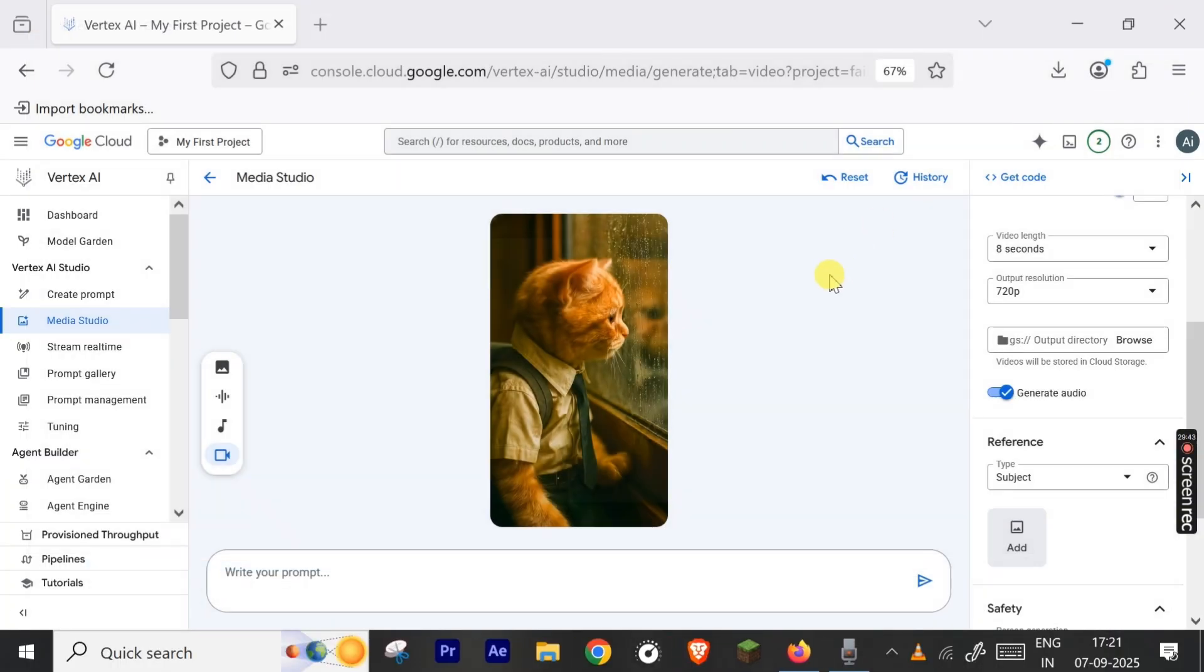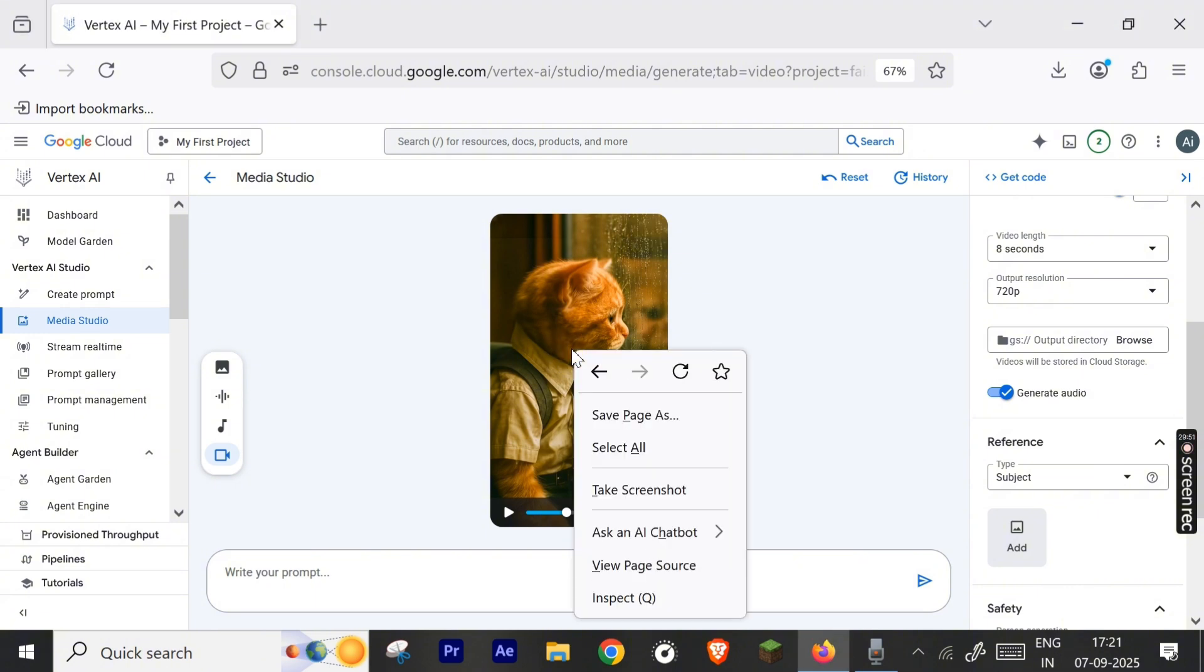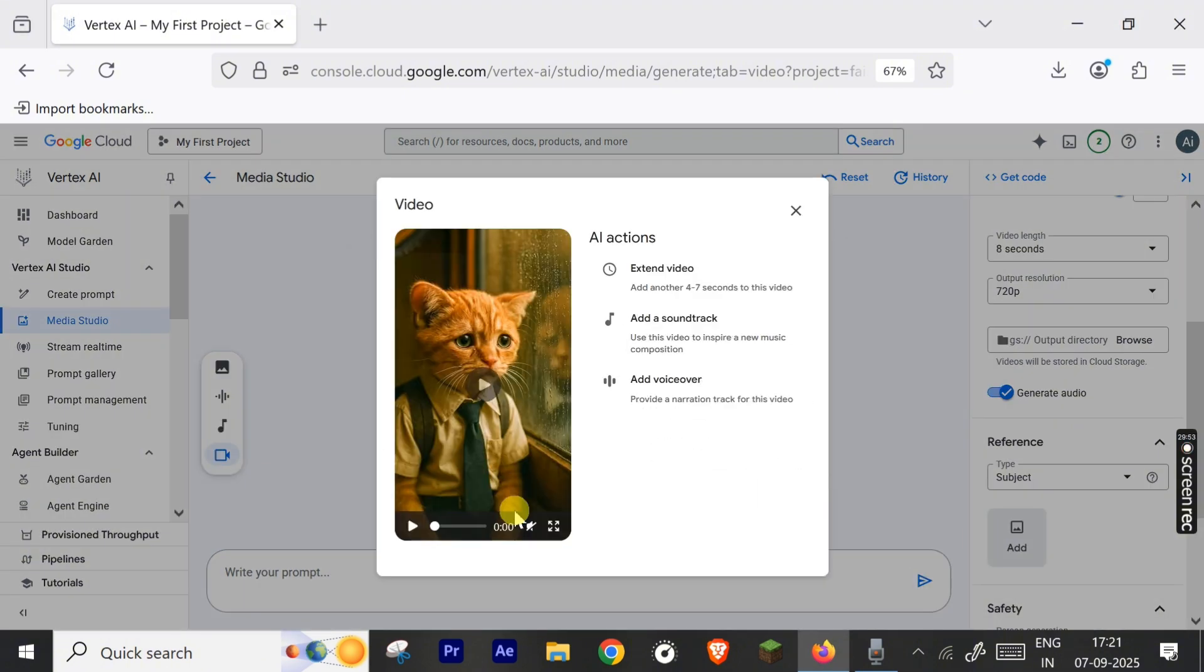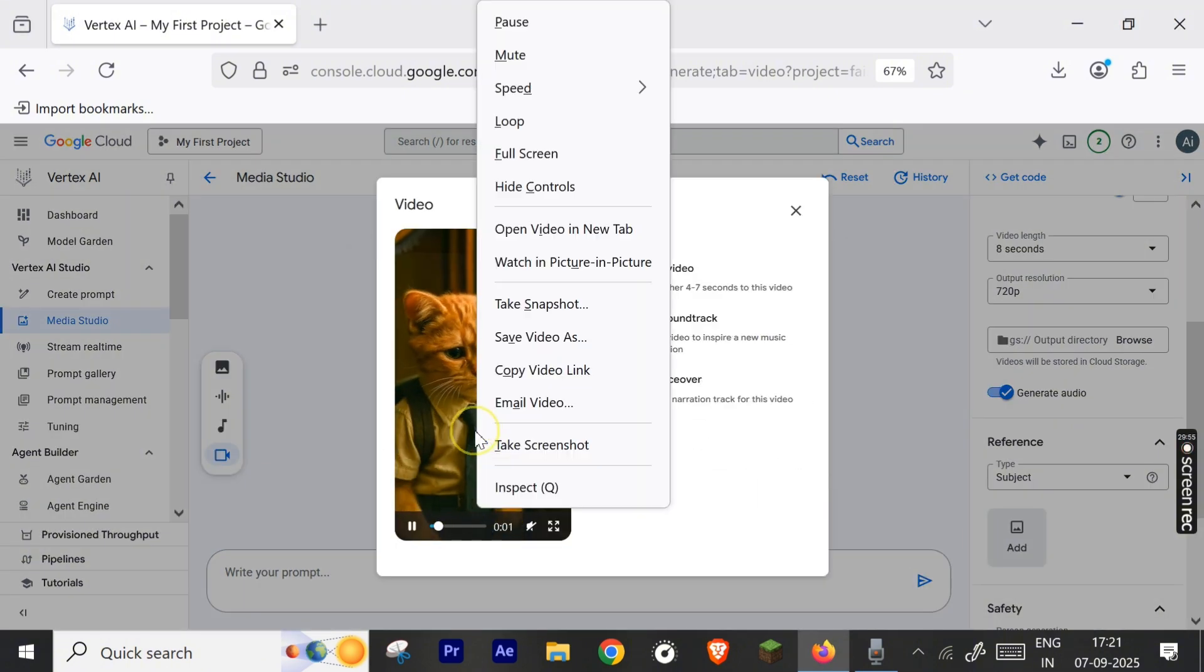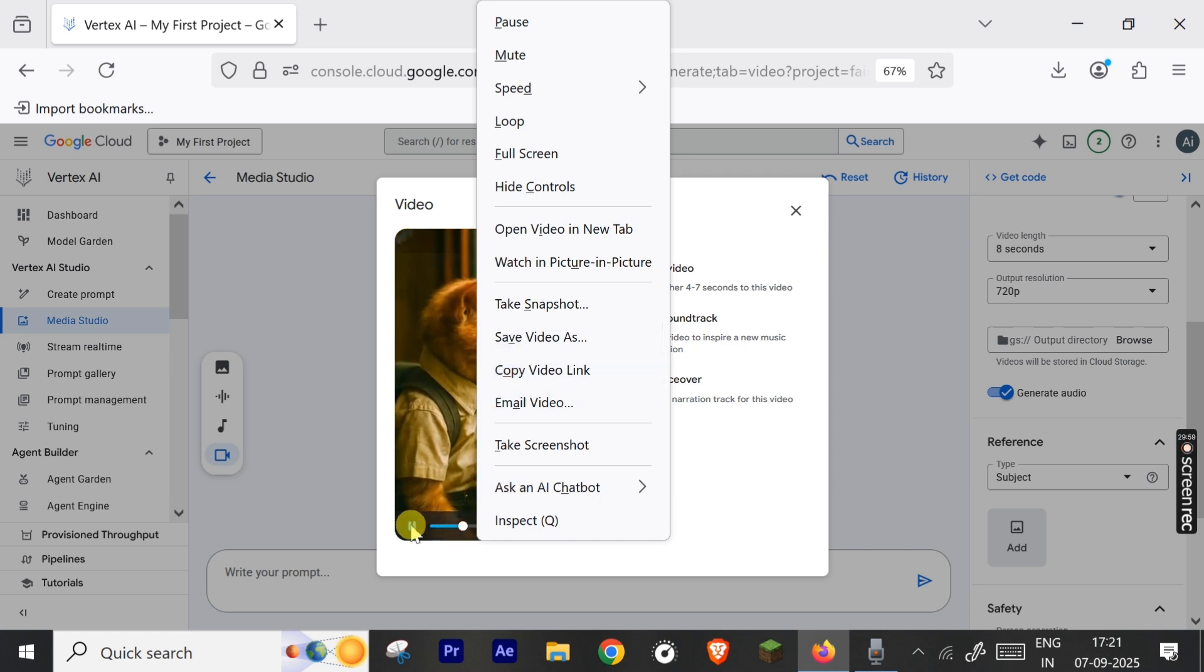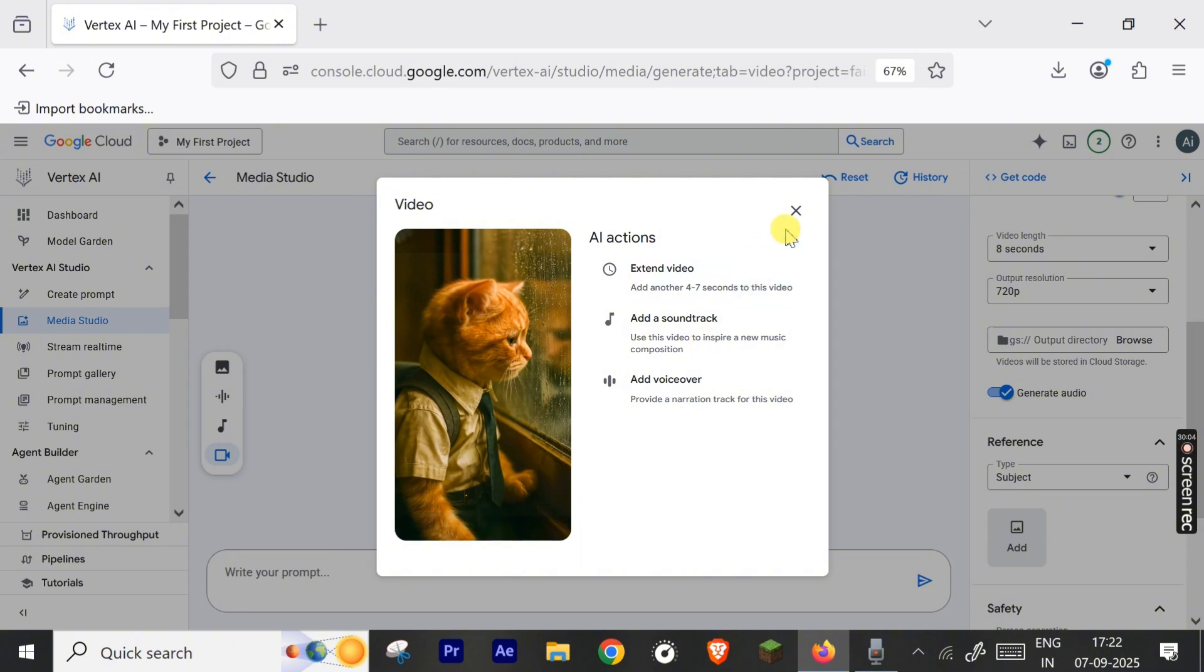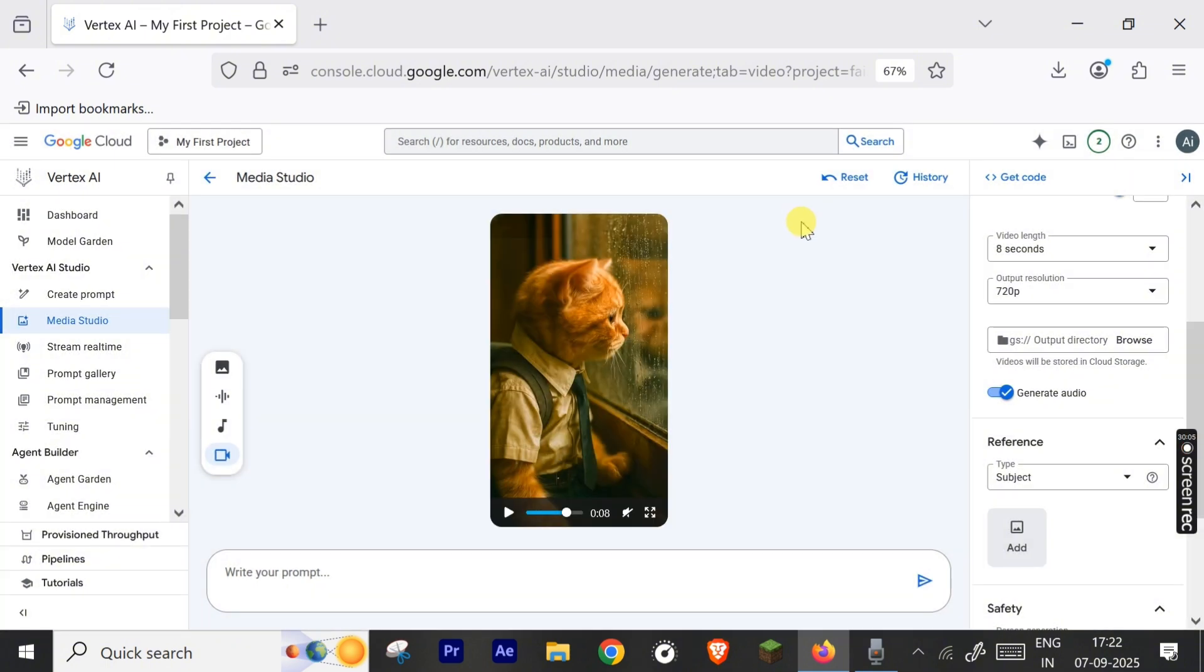So friends, this is for today. You can use these features without any extra cost: three months free, $300. Friends, you should use these features because currently they are free. And I think that is for today's video. Goodbye, meet you in the next video. Thank you.